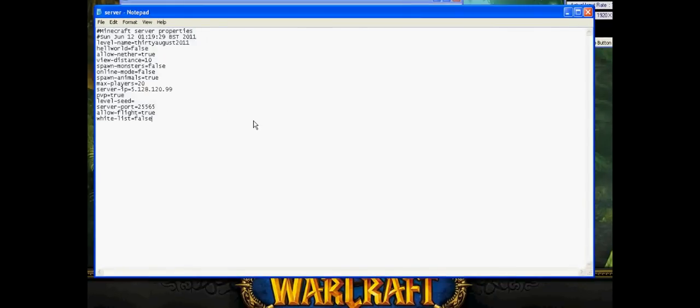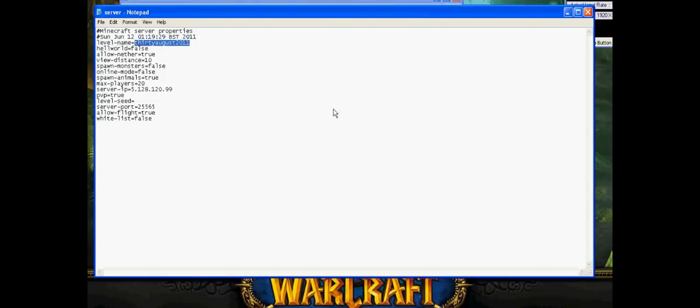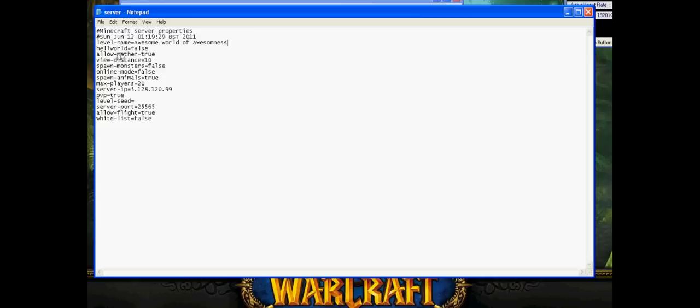You can put whatever you want in. So this bit right here is going to be the name of your world. You can call it awesome world of awesomeness if you wanted to. This here determines if it's the nether world or not, let's put that on false. This here allows you to teleport to the nether, I've got that on. View distance, if you want to spawn monsters or not, online mode, this is important, you want to have that as false.